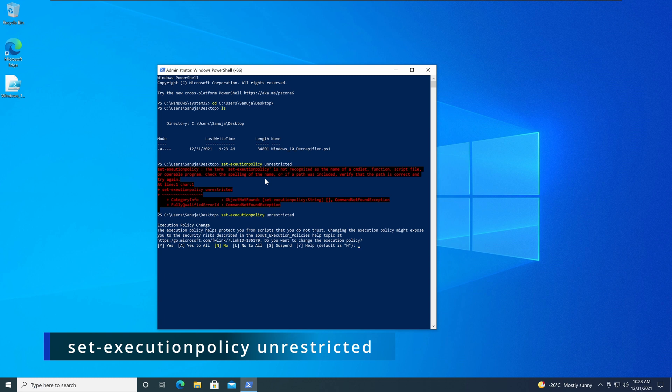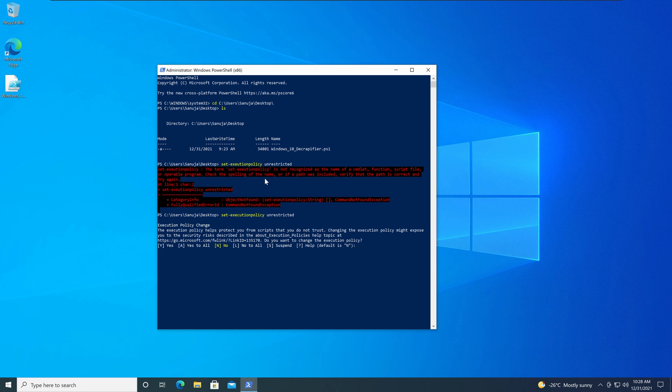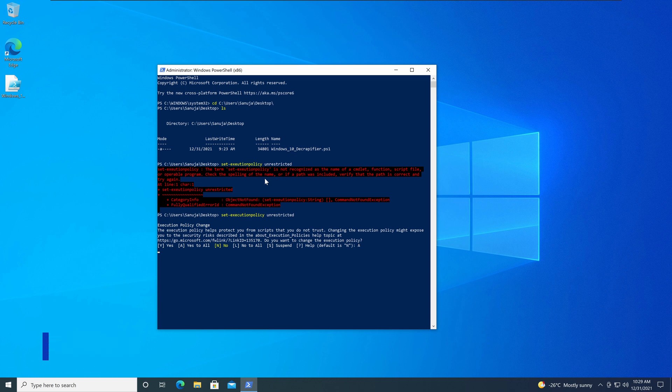And it actually could actually harm your computer, but we know what we are doing. So we're going to say yes. So to press yes, either press Y or A. And press Enter.